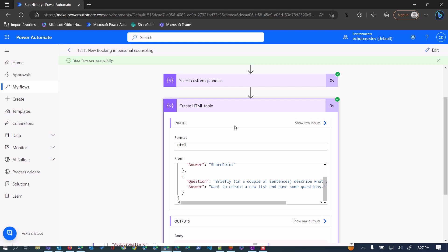This eliminates one of the hang-ups with using the bookings connector. Now if you are using bookings and you have those custom questions and answers as part of your different services, you'll be able to get that information in Power Automate — whether you're putting it into a SharePoint list or sending an email. You can put it into that HTML table and save it wherever you need to. The point is, you can get that data now where you couldn't before. Hopefully you find this useful.